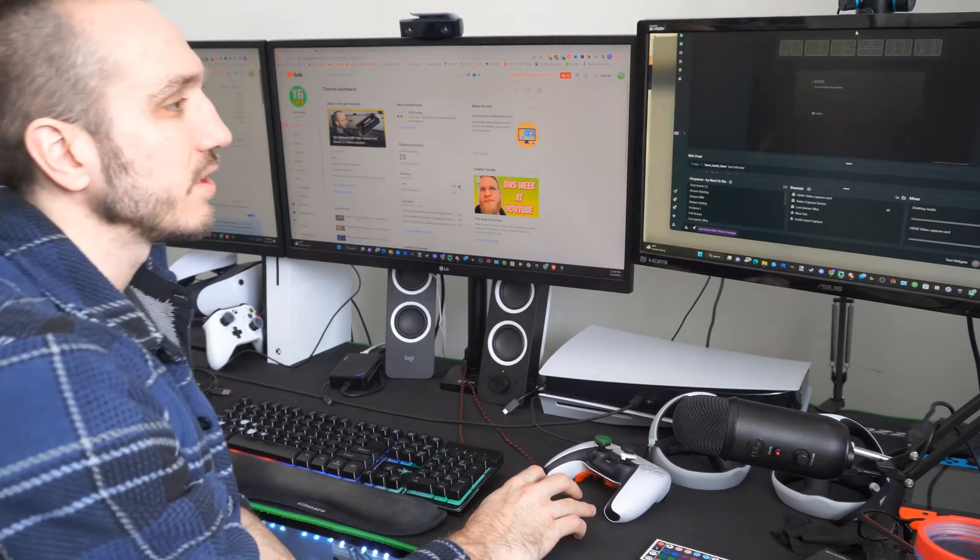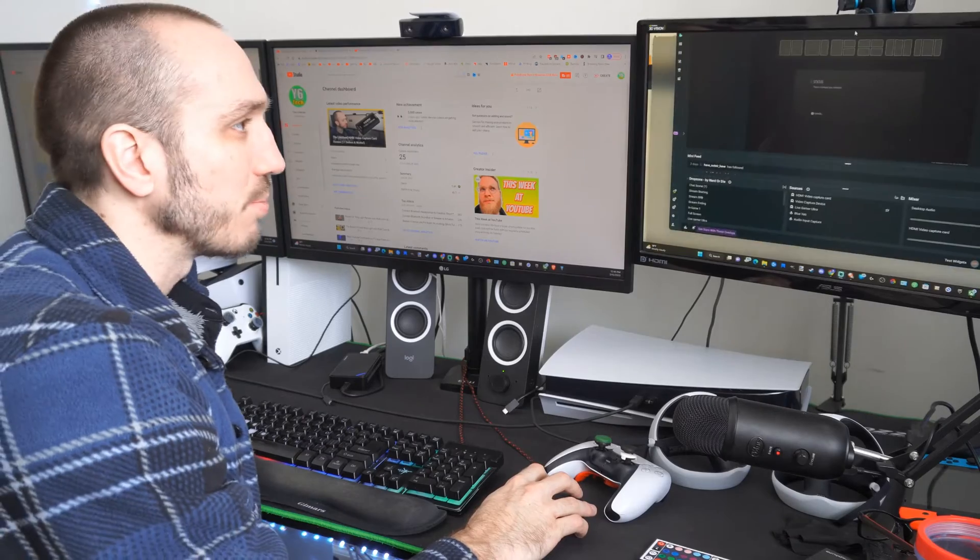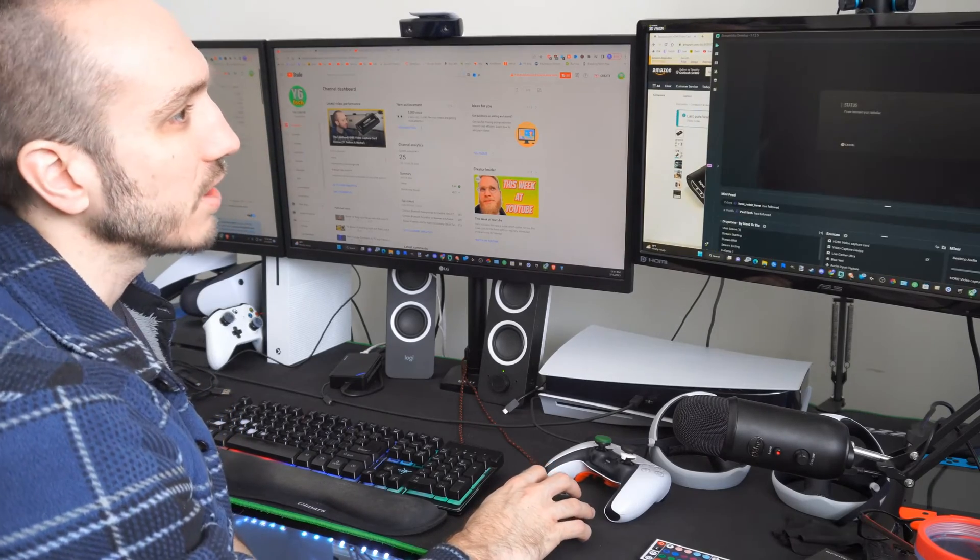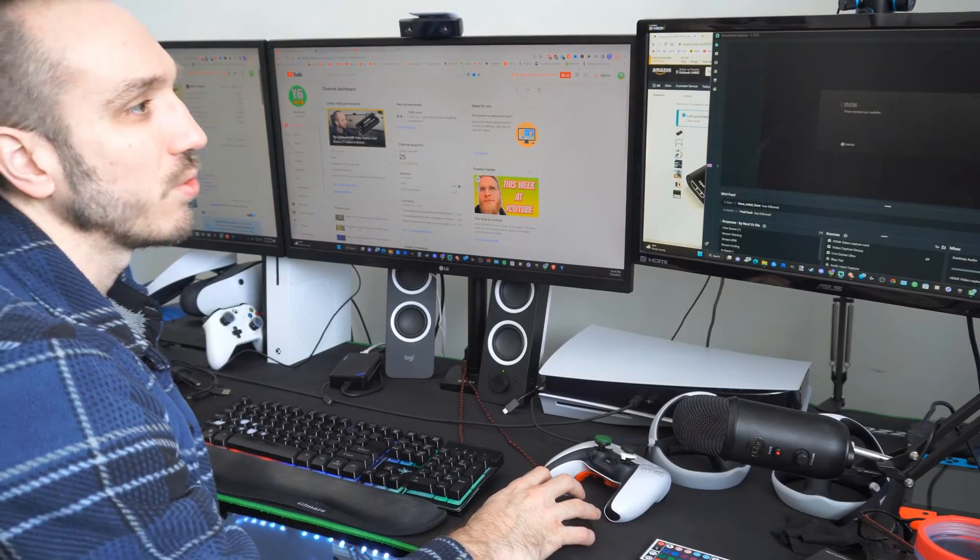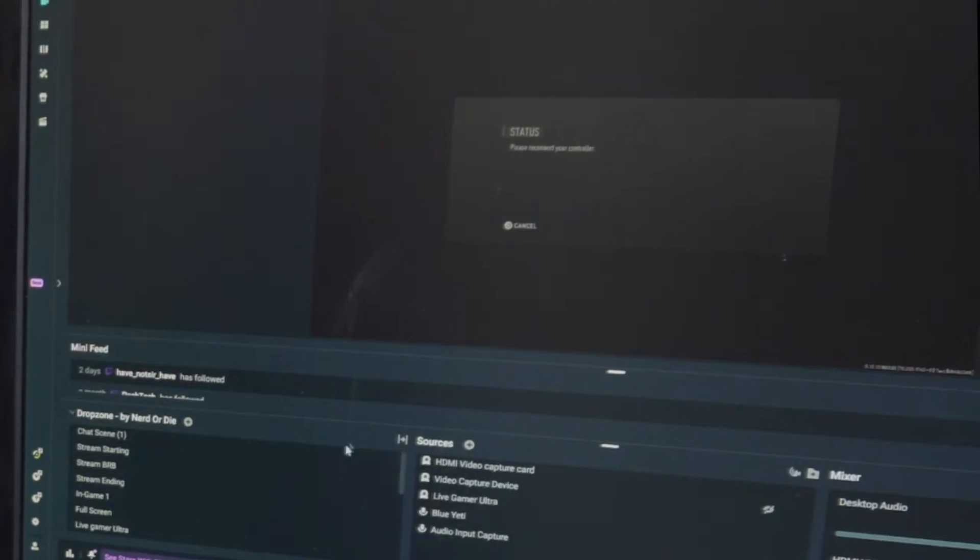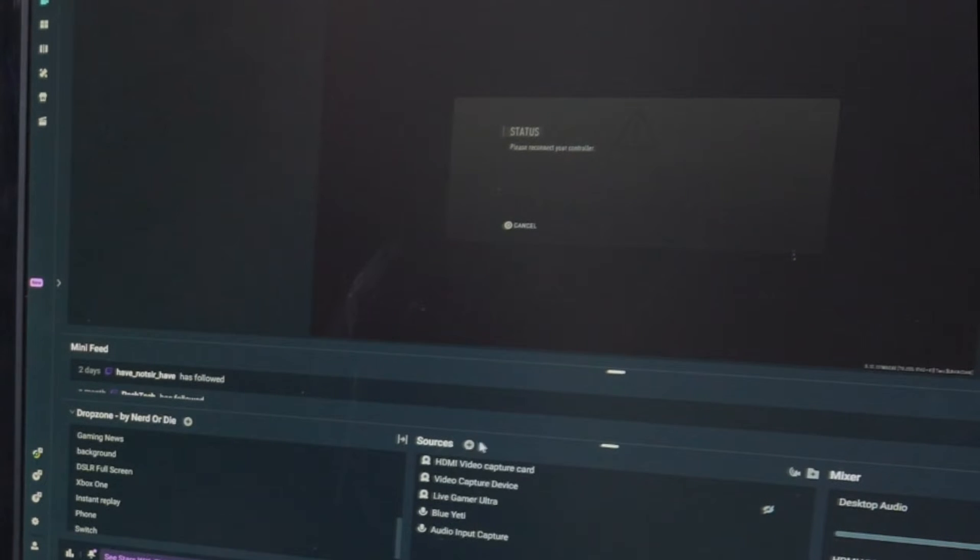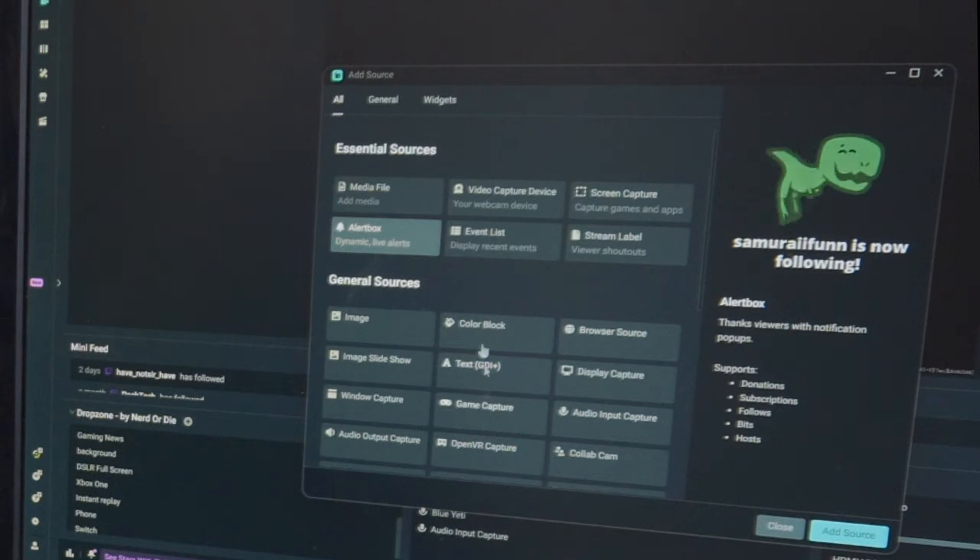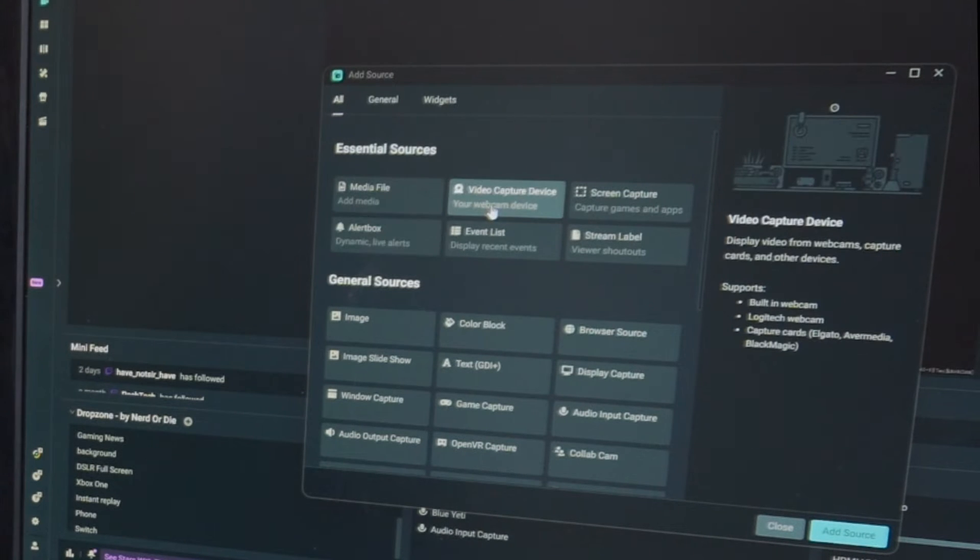All right, so here is OBS. I'm going to bring it over to my 1080p monitor and make this full screen. Now, choose a scene, and then go to Sources and Add a New Source. So, go to the plus icon, and then go to Video Capture Device.